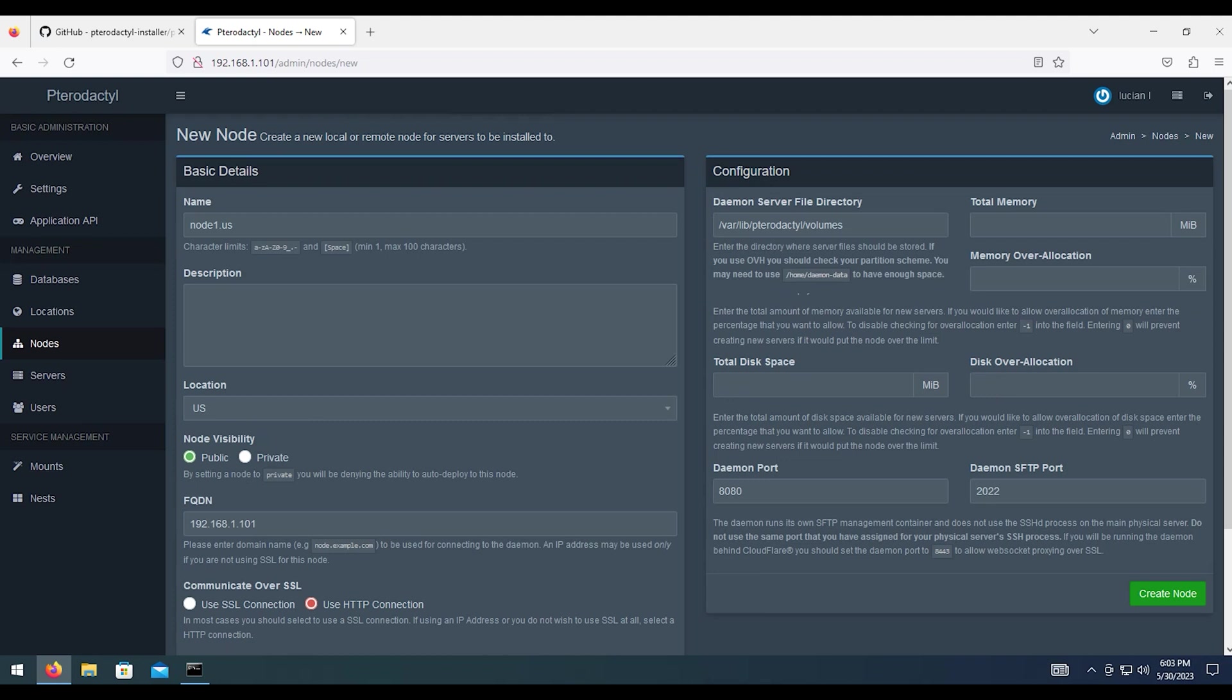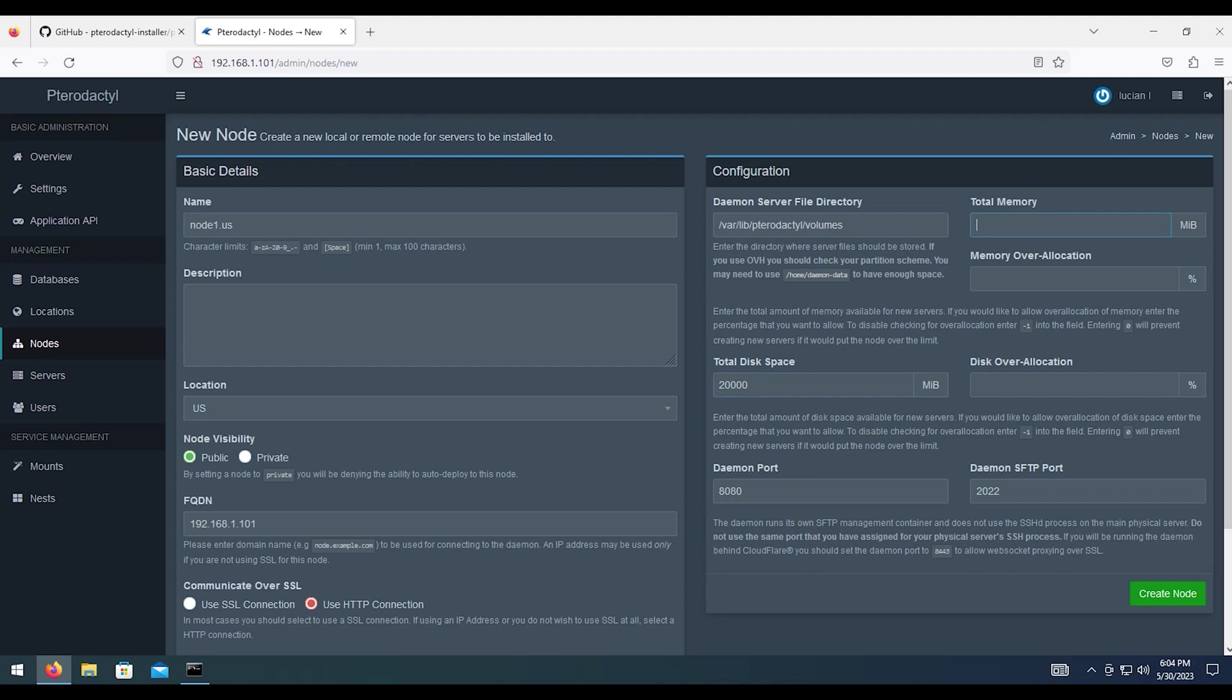And then this is going to be for the amount of disk space and memory that this particular node has. We're not going to get into multi-nodes. You can set up multiple nodes on multiple different servers, wherever they've missed as basic as possible. So we'll say 20,000 megabytes, which would be about 20 gigabytes. And 10,240 on the memory here, which is 10 gigabytes of RAM. And then use whatever resources your server has available.